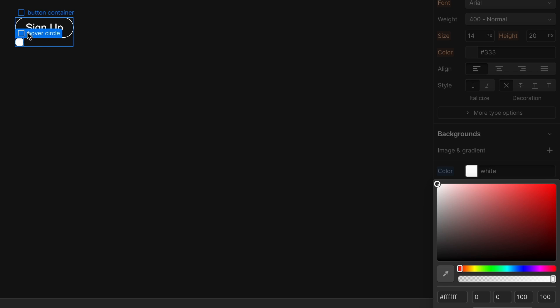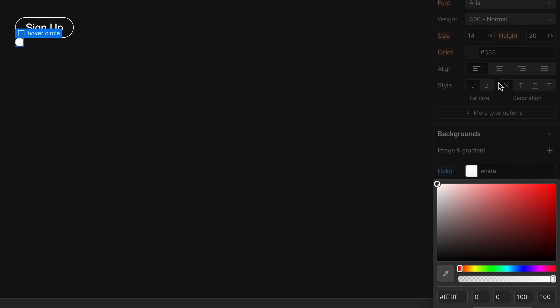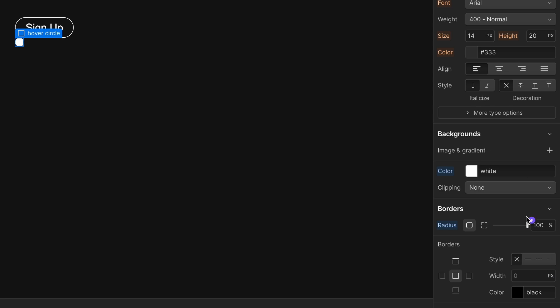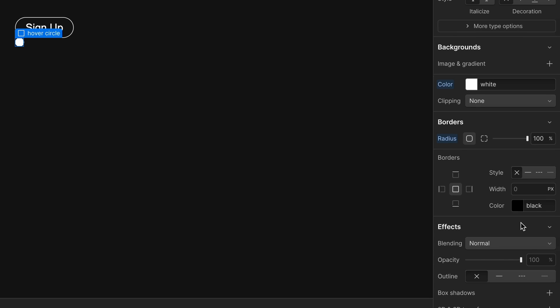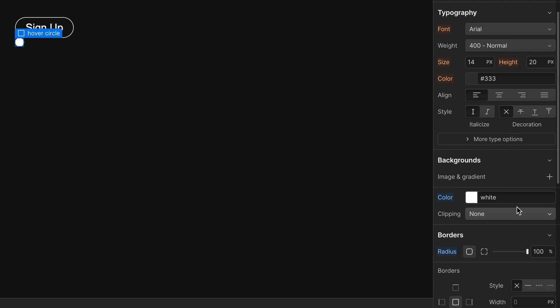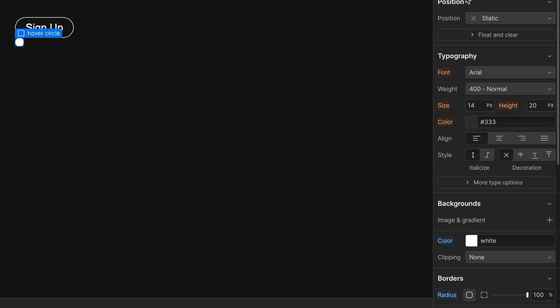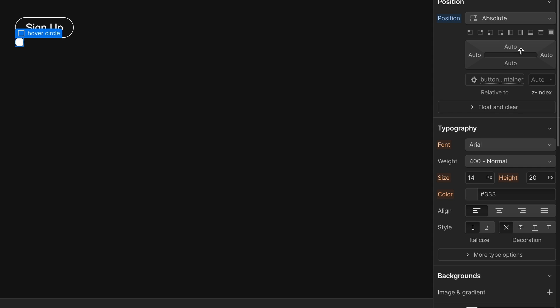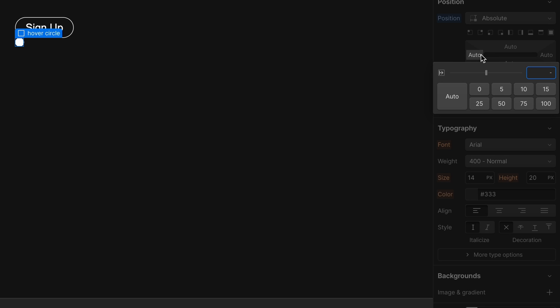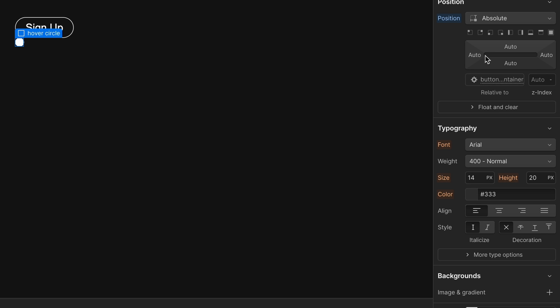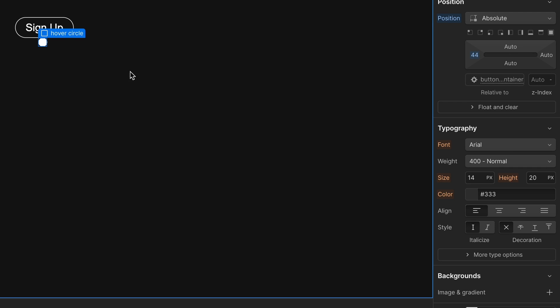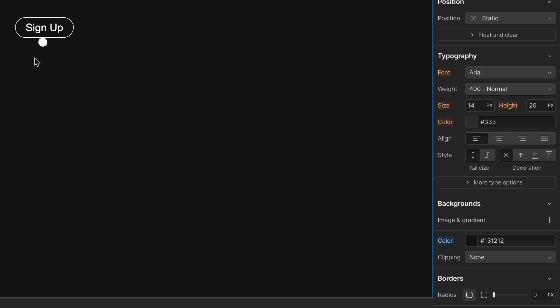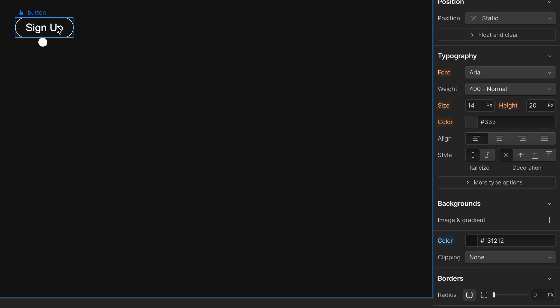And so because of that, we need to do position absolute. I'm going to bring it over to the center here. And so now the circle is just below this button and this button container.